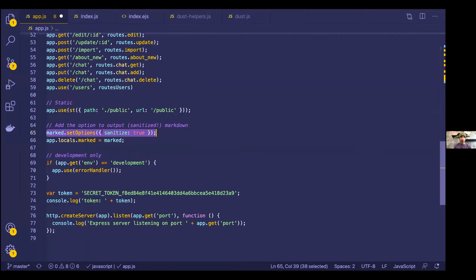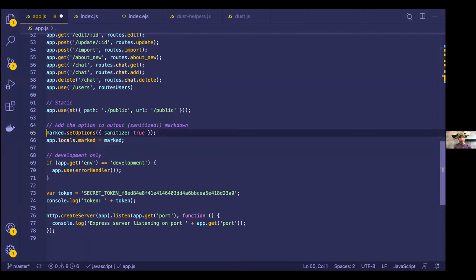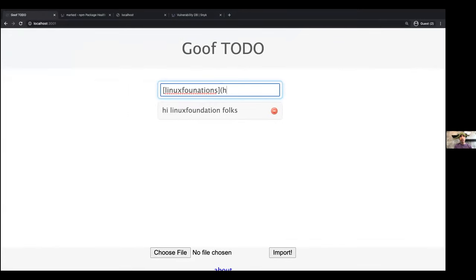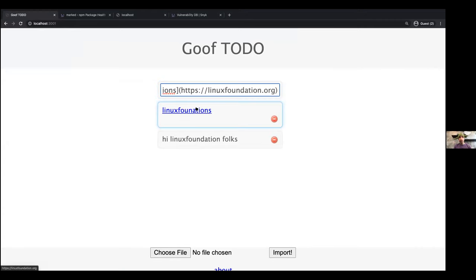So I've added the 'sanitize: true' option and I'm exposing the output to the view. It could be things like adding links — this isn't great markdown — but there we go: markdown turned into a link. This is the capability we want from the markdown library, so I'm not going to write my own markdown parser. This is the greatness of open source. Next I will try to exploit it. Any ideas on what we could try next to exploit this vulnerability? Would you maybe try something like an XSS script tag?